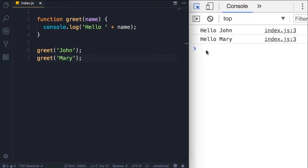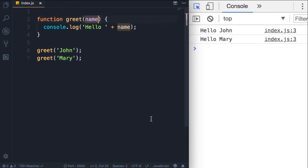So we have hello John. Now we can reuse this function but with a different input. We can copy this line here and change John to Mary, save the changes. Now we have two different messages on the console. Now a function can have multiple parameters. So here we can separate parameters using a comma. So let's add another parameter like last name.